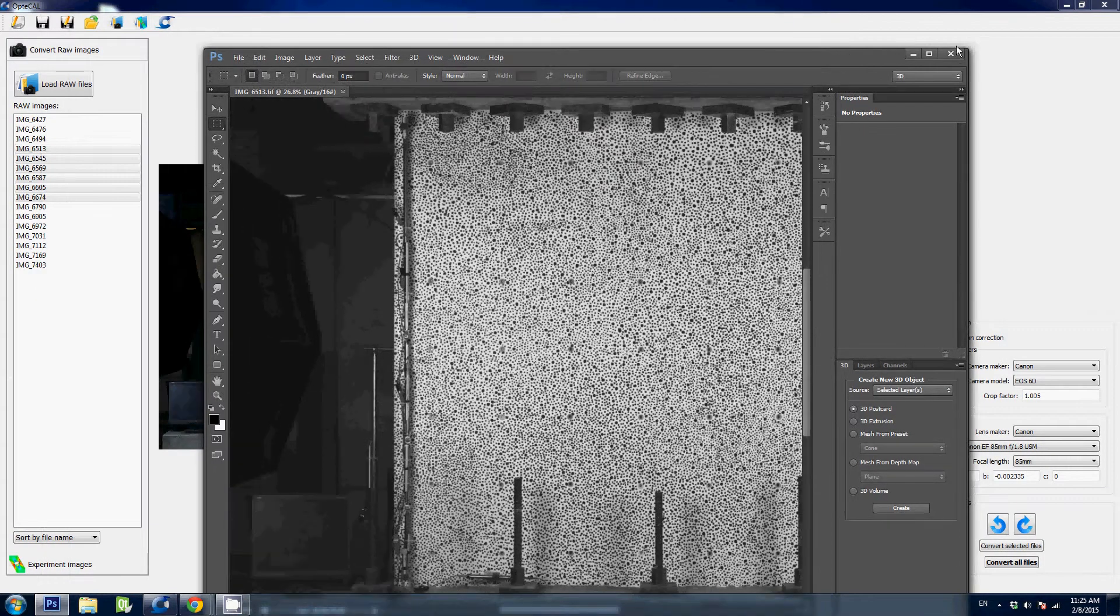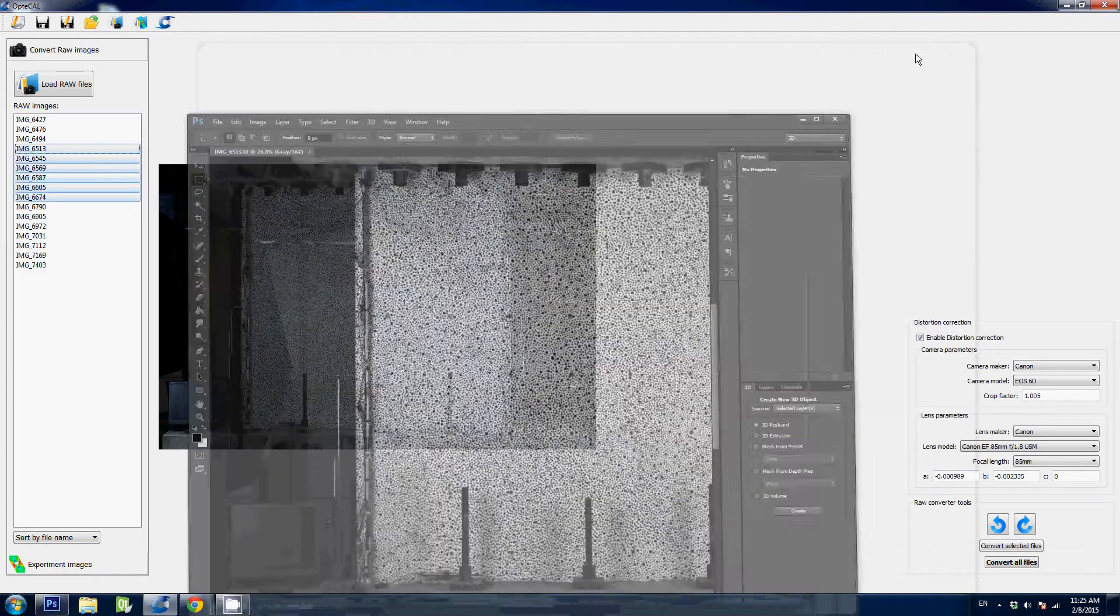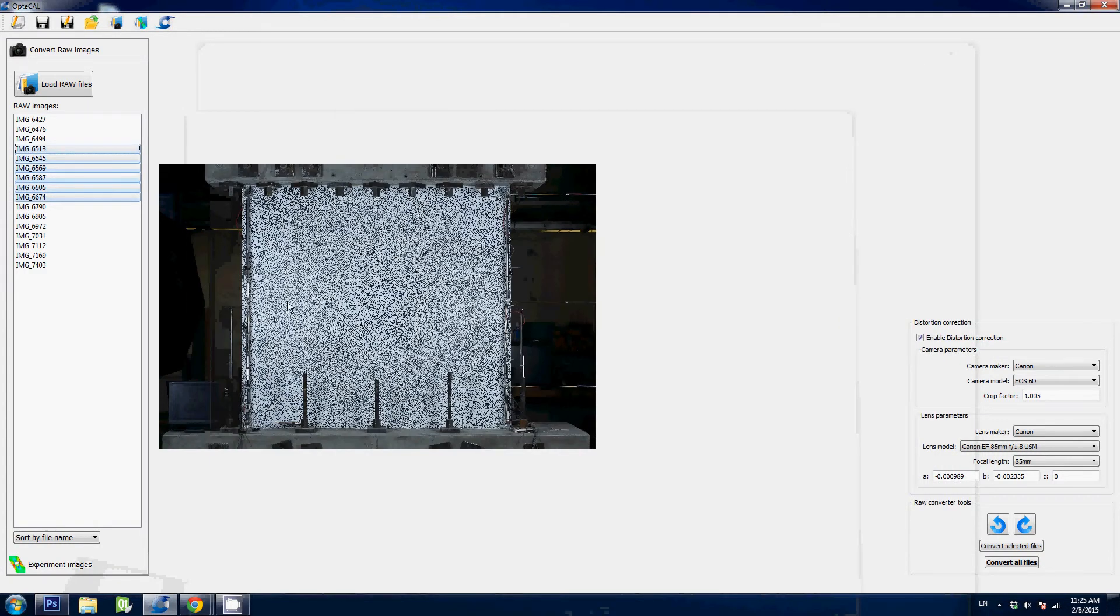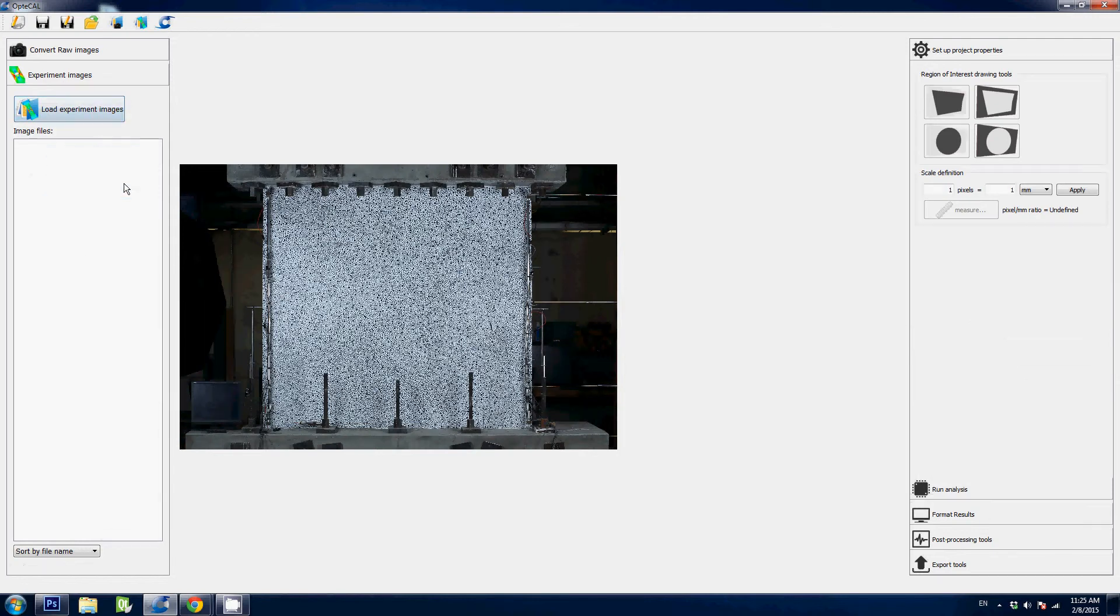Okay, so that's it for this tutorial. It's very simple as you can see. Next we're going to load the files that we converted as experiment images and get going with image correlation.